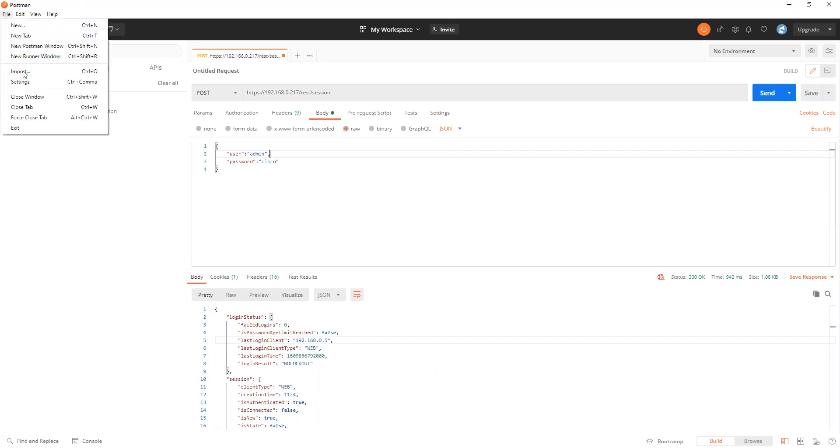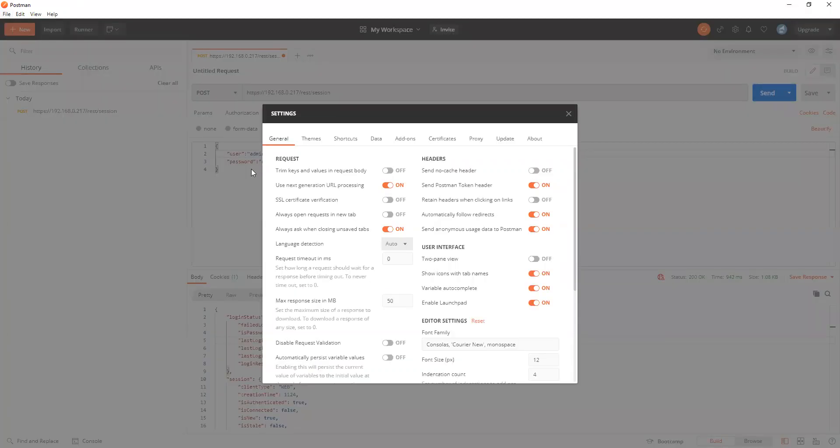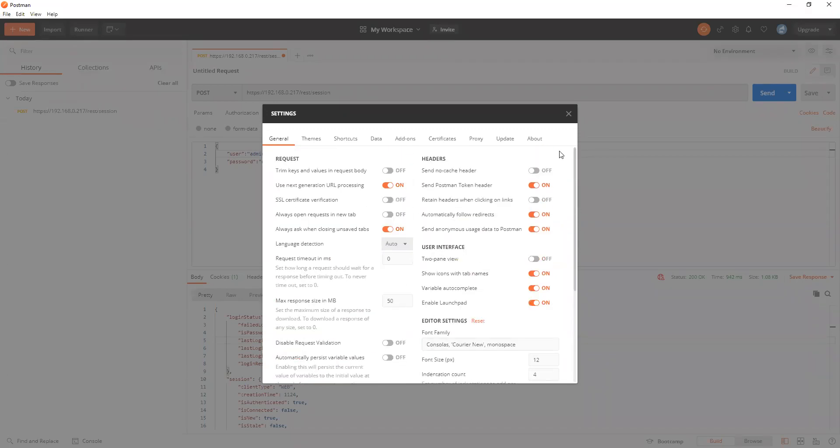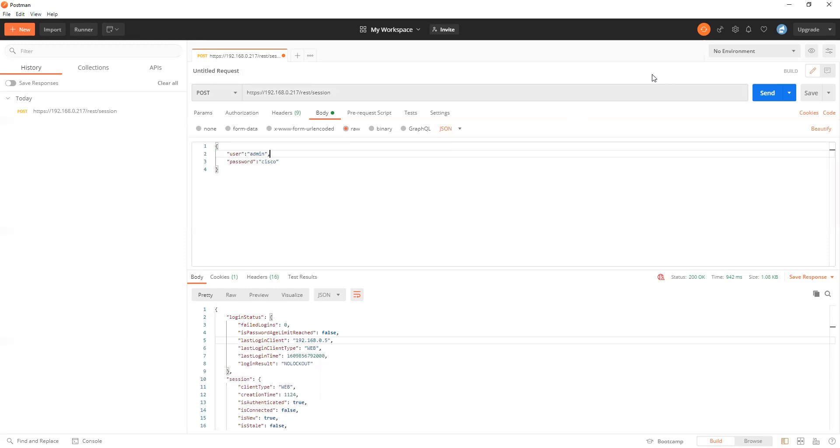It is also important to set the settings. If this is a new Postman installation, the SSL certificate verification has to be off.